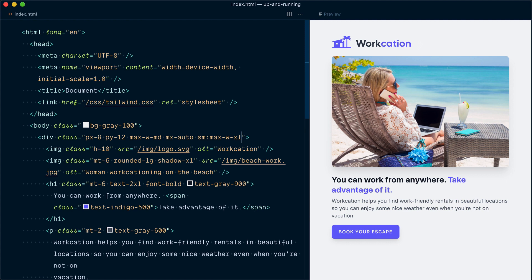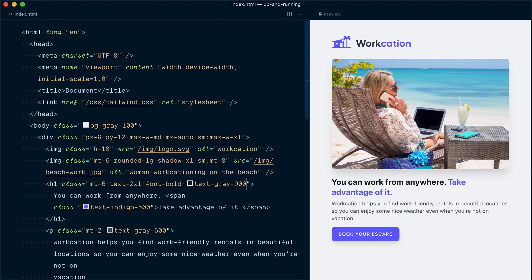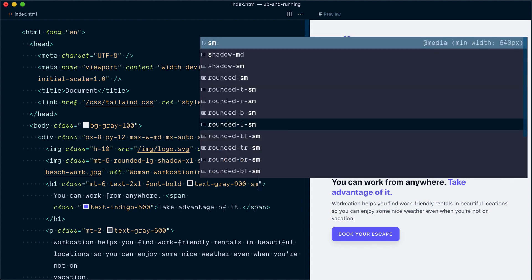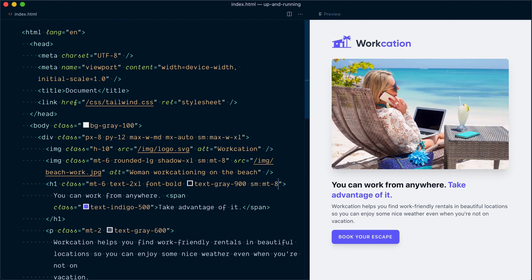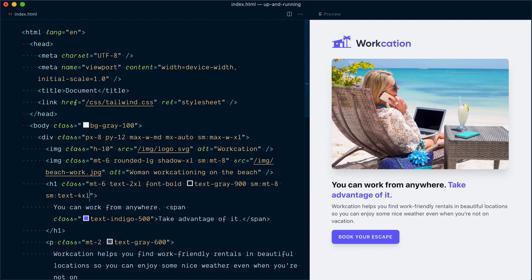With this new layout we can tweak font sizes and spacing. Let's start by increasing the space between the hero image and the logo — in the image I'll target the small breakpoint and bump it up from mt-6 to sm:mt-8, and we'll apply the same for the heading with sm:mt-8. Next I'll increase the font size of the heading by adding sm:text-4xl.